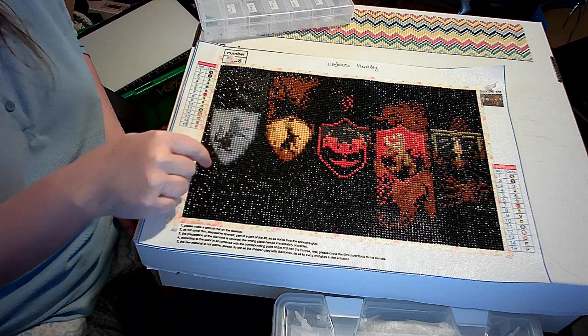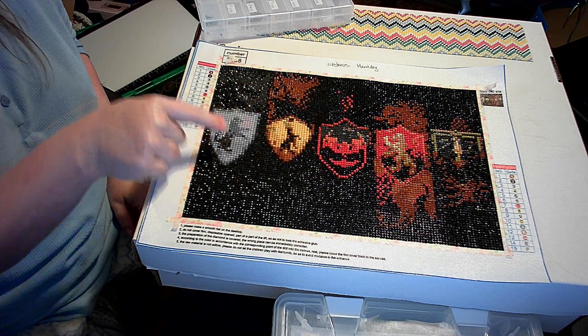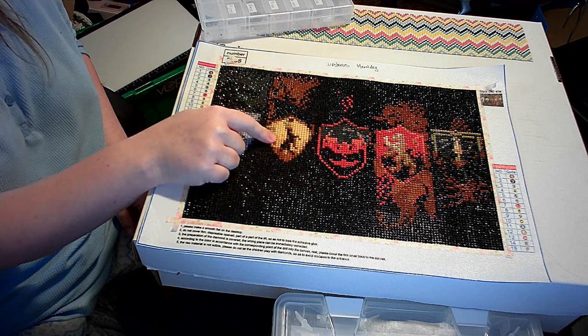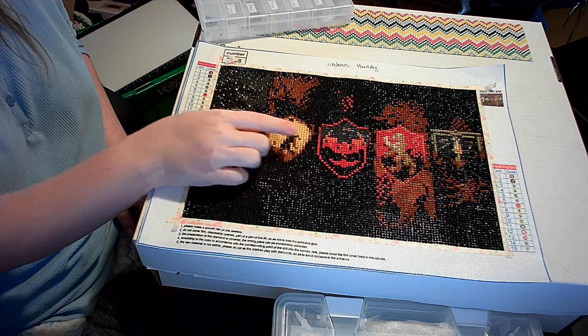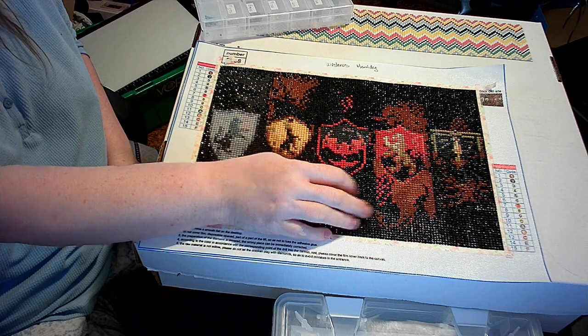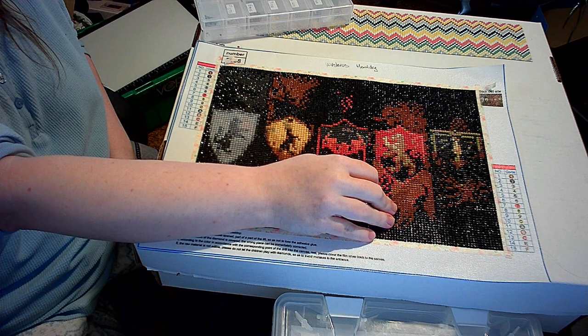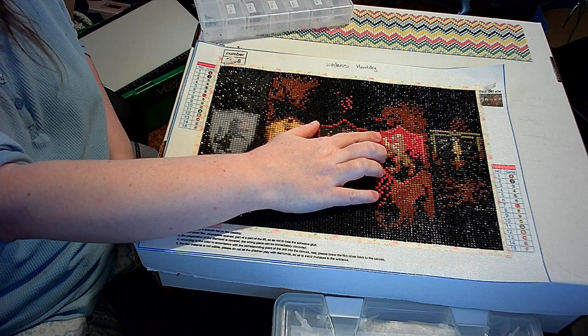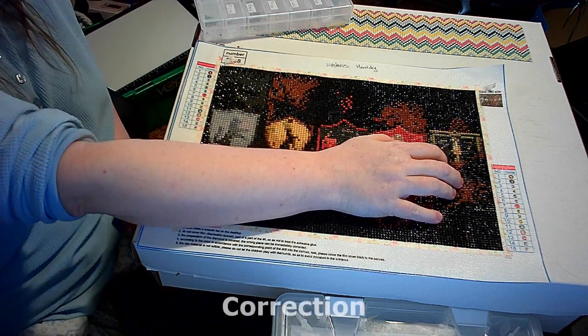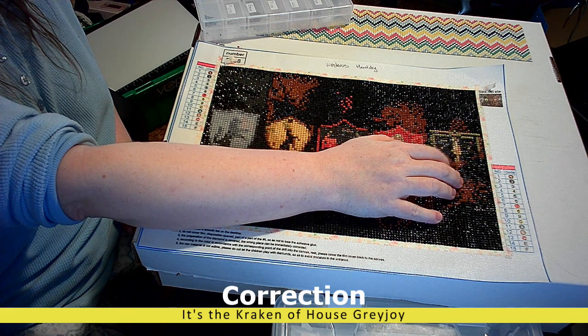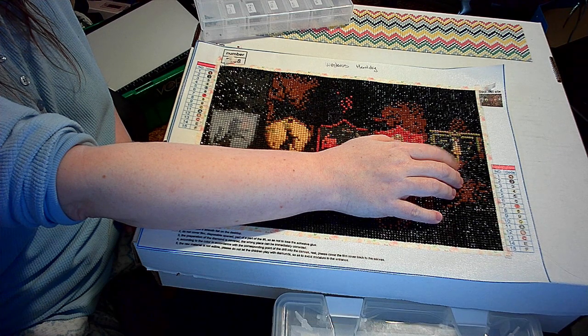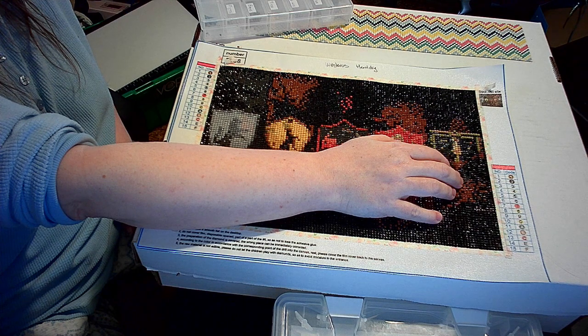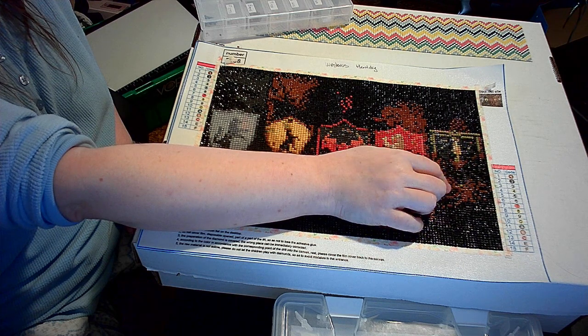So this one's supposed to be Stark, which you can kind of make out. It's a dire wolf on a white background. This one's supposed to be Baratheon, a crown stag on a gold background. This one's supposed to be Targaryen, a three-headed dragon, which you really can't make out. This one's kind of clear. It's Lannister with the golden lion on a red background. And this one's supposed to be Dorn, which is a spear piercing a sun. What is the Dornish house name? Martell. House Martell.